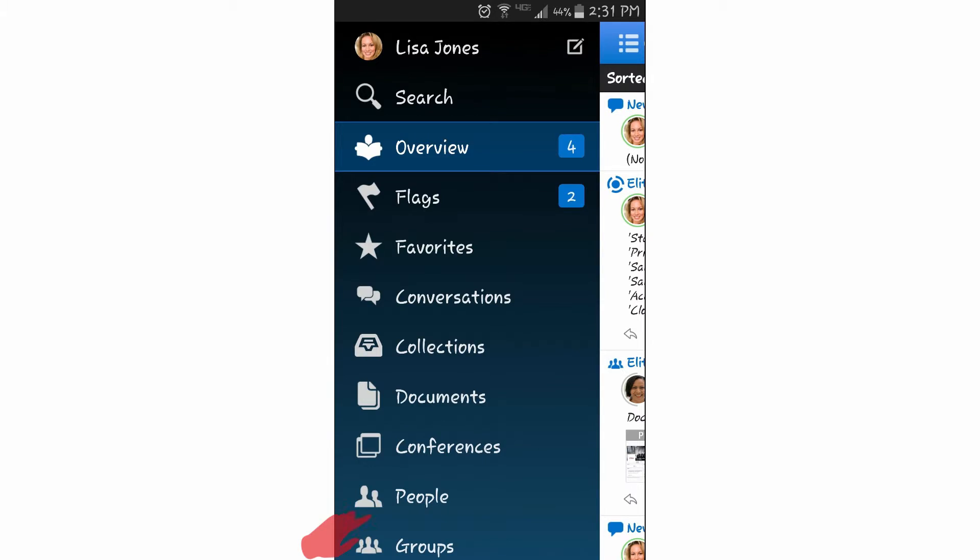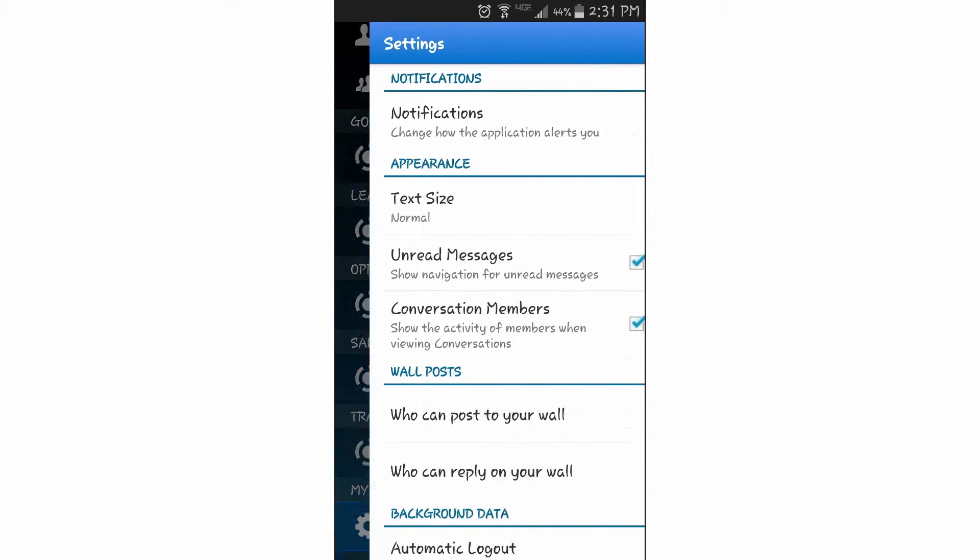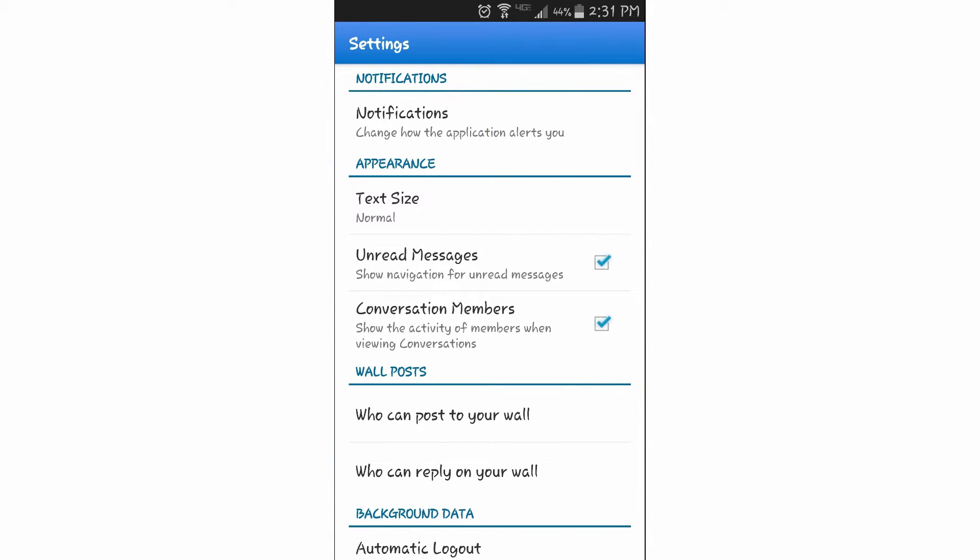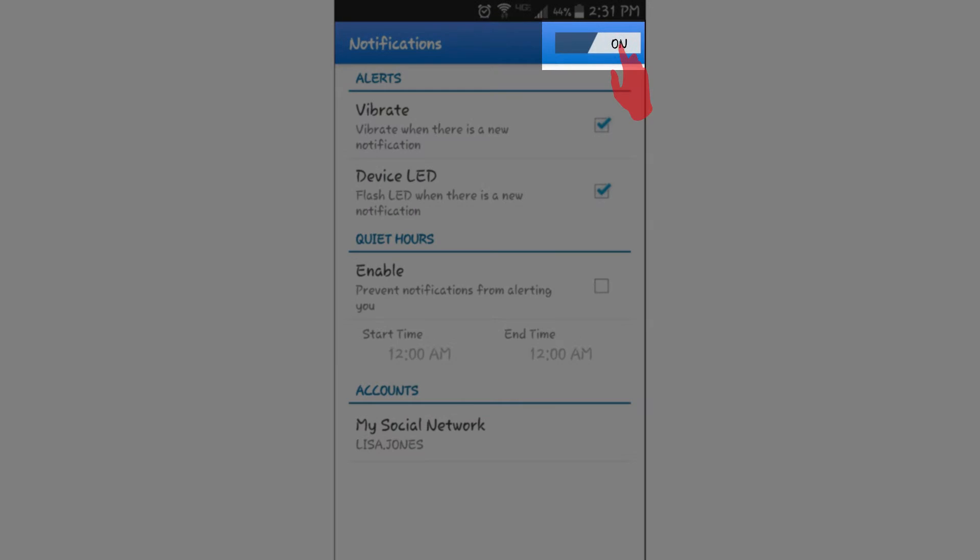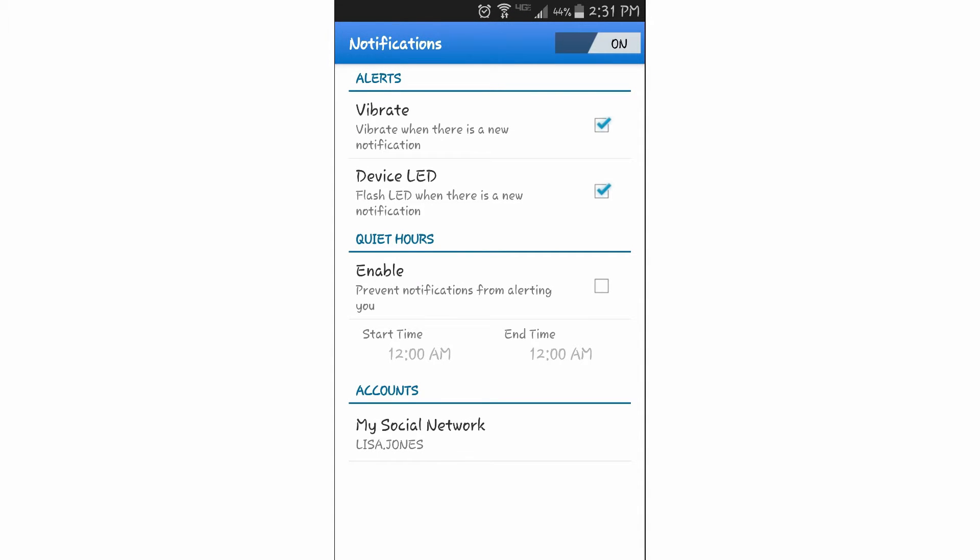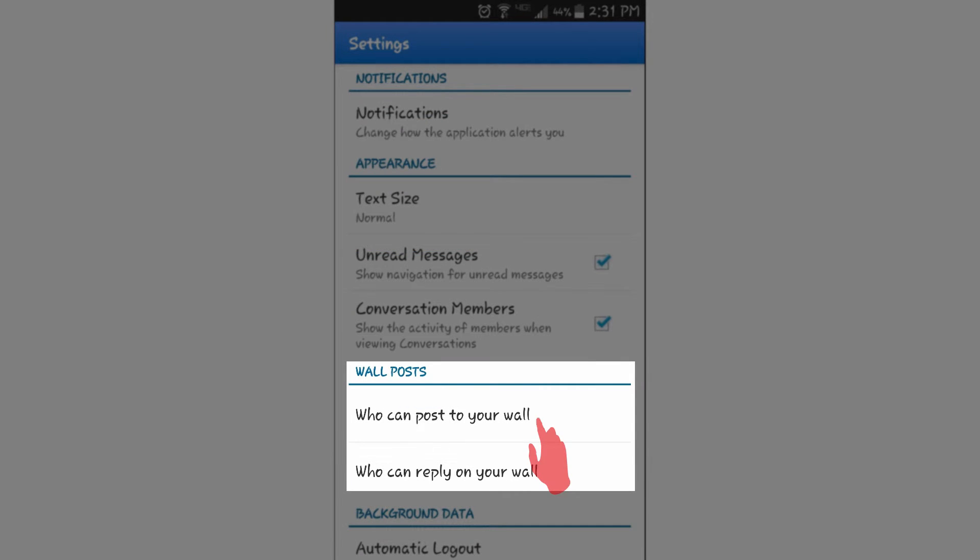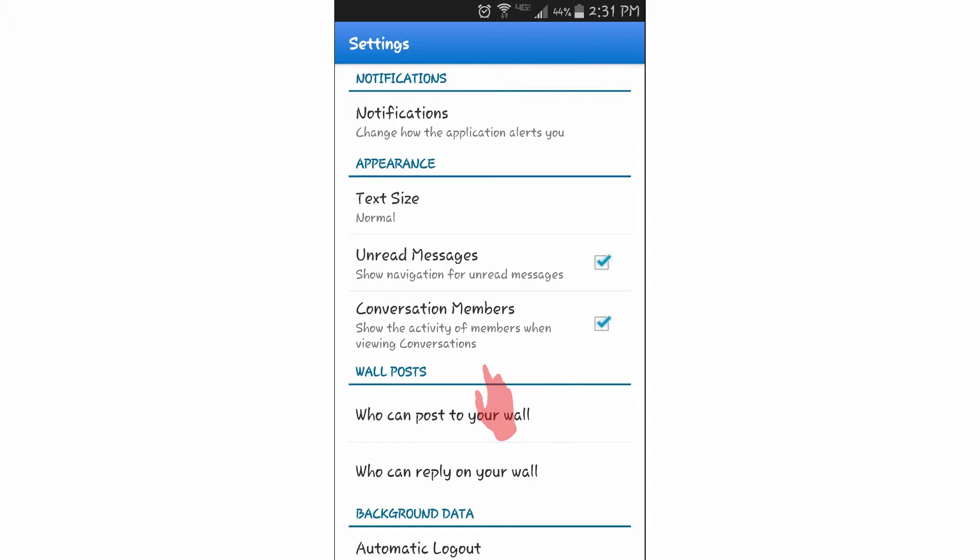Through my mobile device's settings notification panel, I can elect whether or not to receive Oracle Social Network notifications on my mobile device and customize other settings such as who can post to my wall.